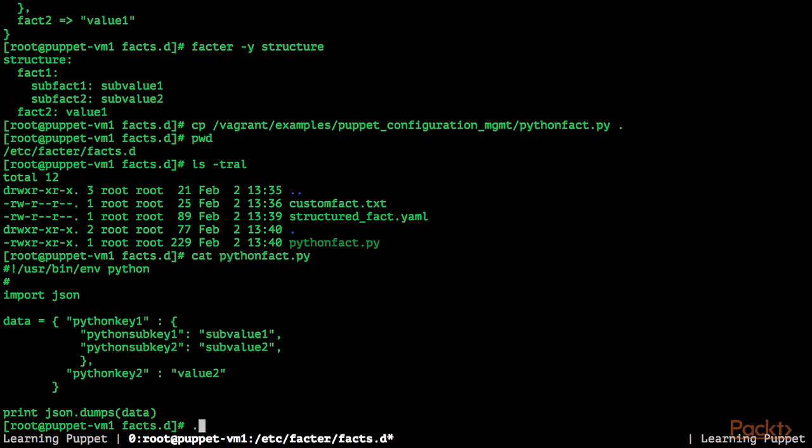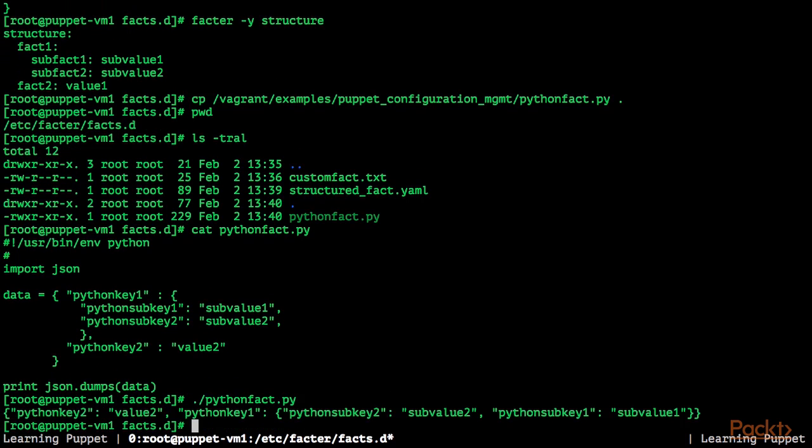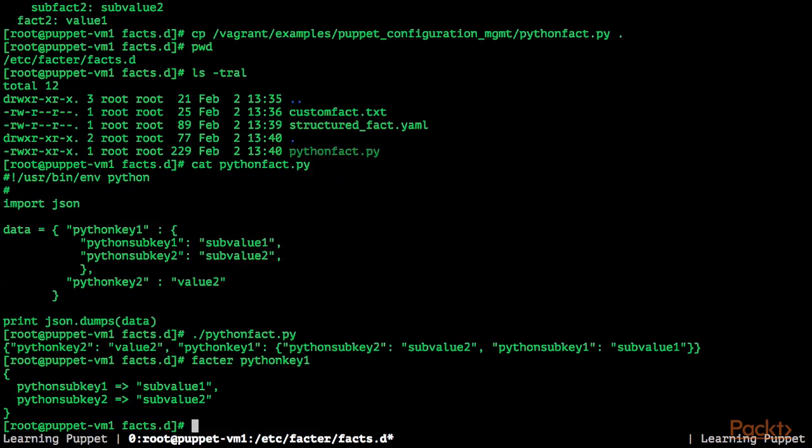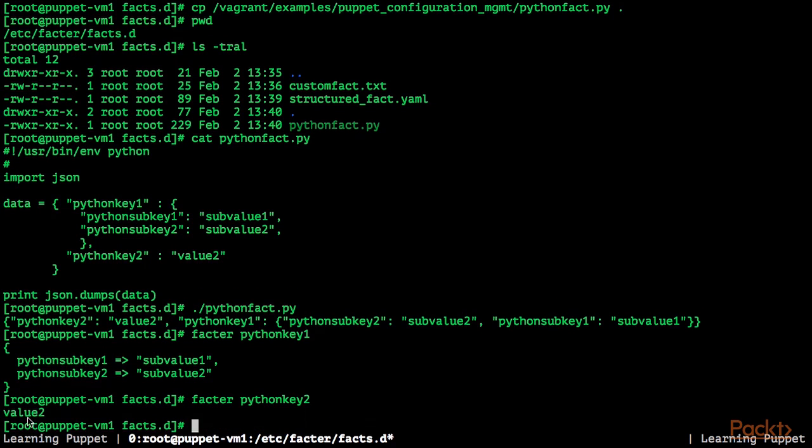If we call this right now, you can see we get a JSON document back. Let's now try to query our python custom executable fact with facter python key 1 and we get our sub-keys back and if we query python key 2, we get the value back. So this works as well.